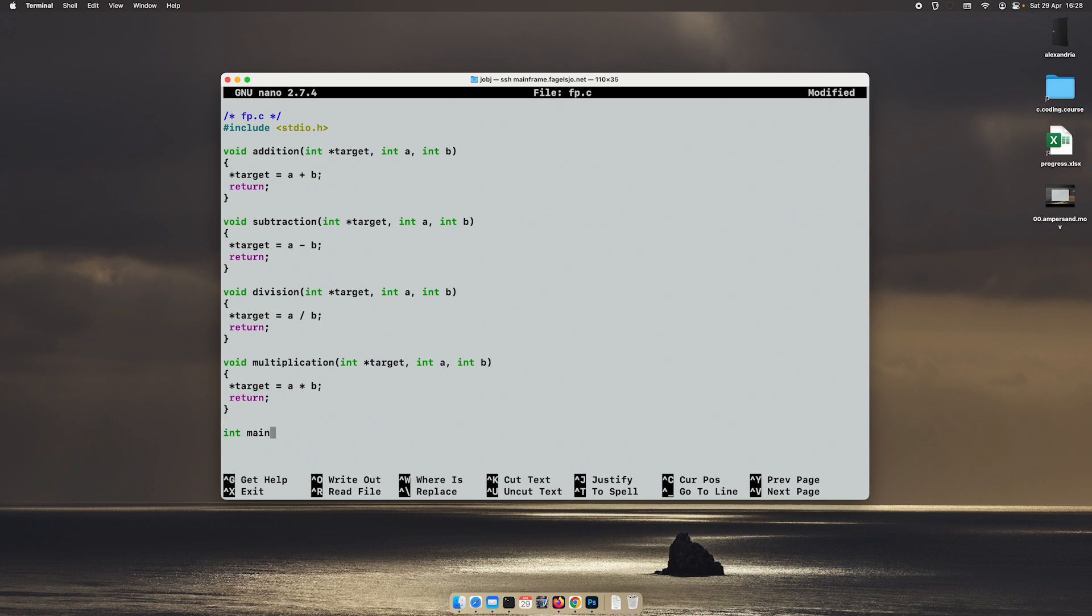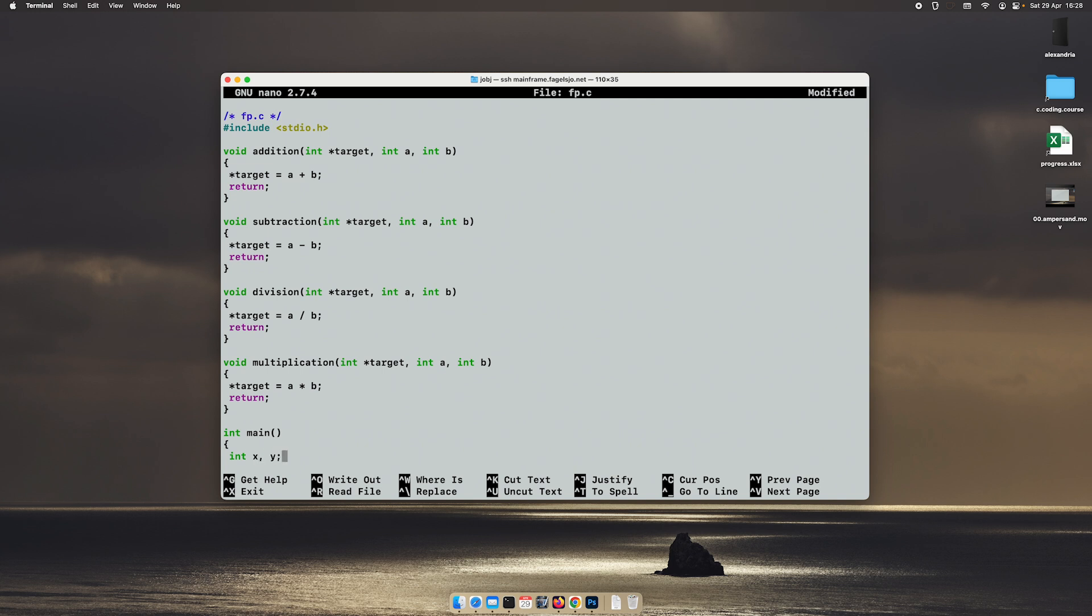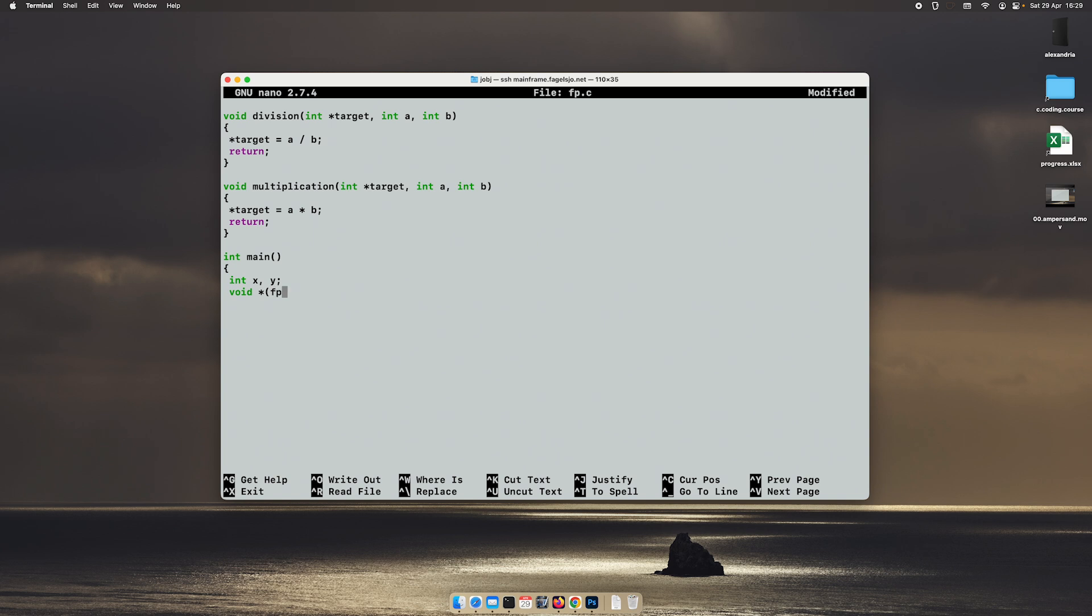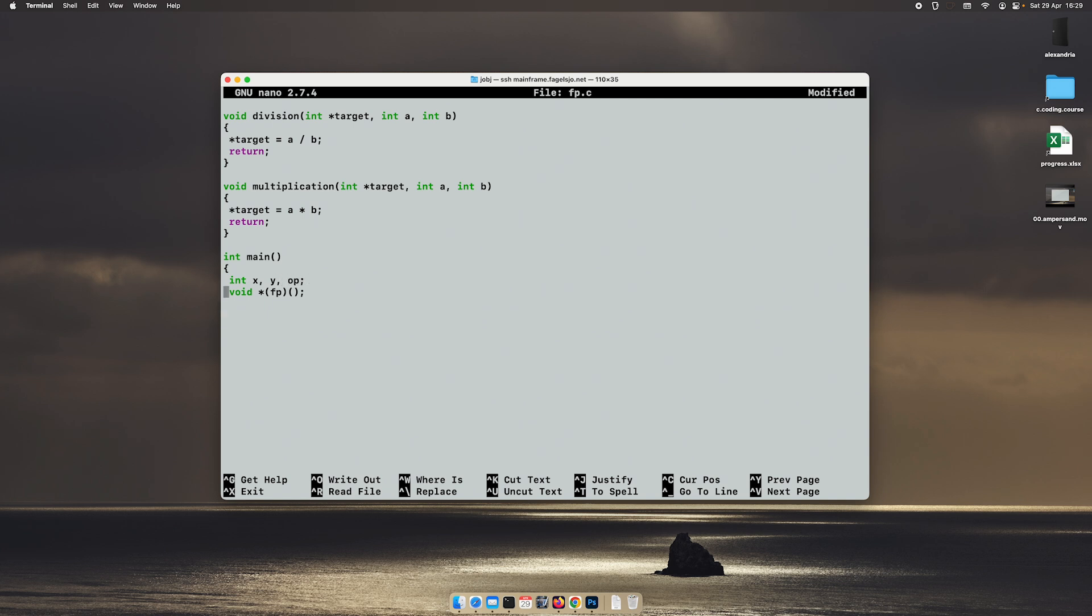Now, I will create our main function. And we will have two int values. We will have an x and a y. And we will have our function pointer. So, our function pointer will be a void. And we can call it fp for function pointer. And I think this is the syntax. Maybe we need to alter that a little bit. It was a while ago I did this. But we will figure it out eventually. We will learn together. And then we will read from the keyboard. Let's create an operation variable.